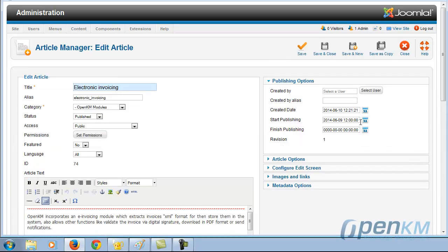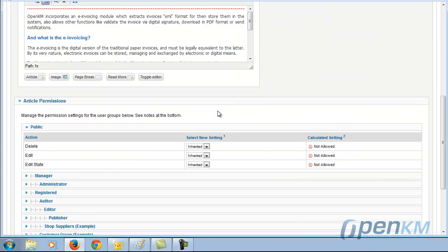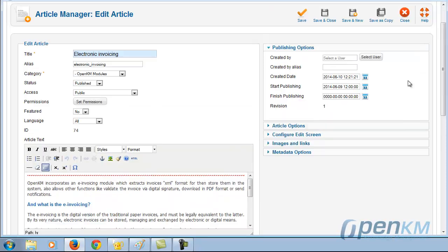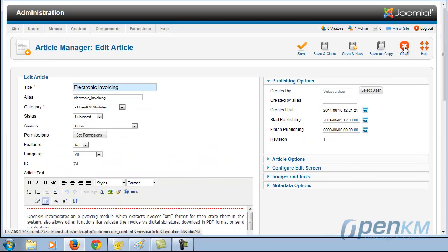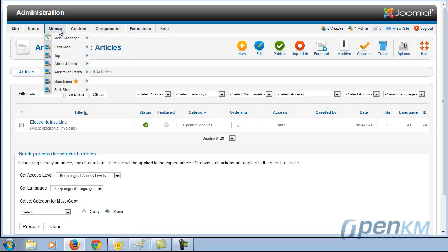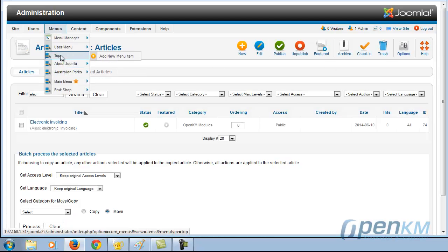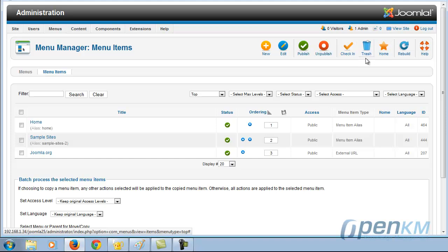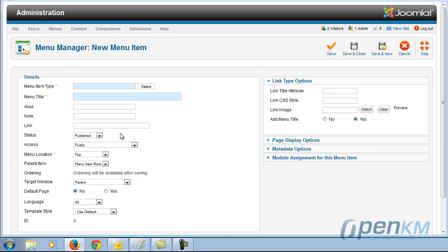We assign a menu item, indicate the title, select the item in question, and we have an article. We select the item, accept the change, and we see a new menu option appears — and here is the published article.